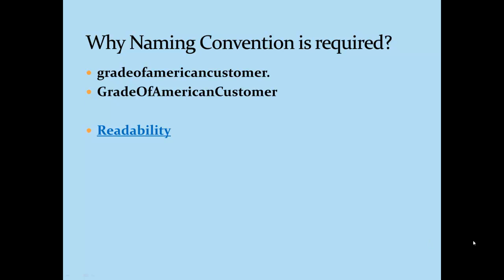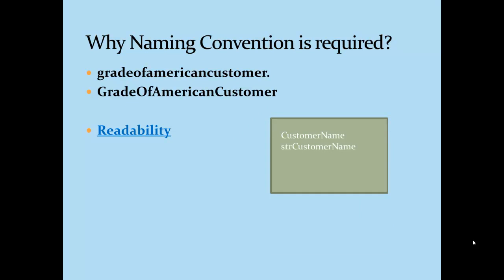Now let's talk about a software development team comprising three to four developers. One of the developers who is working with option one creates a variable called customer name, whereas developer two who is working on option two creates a variable called str customer name.